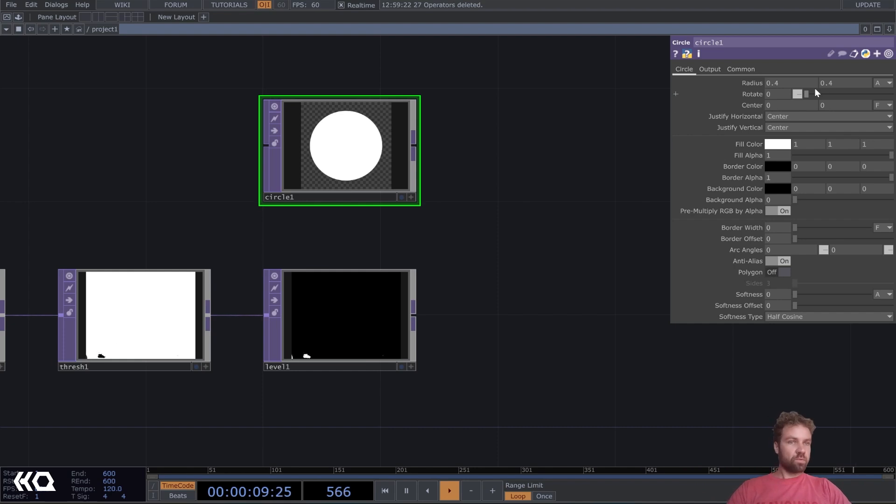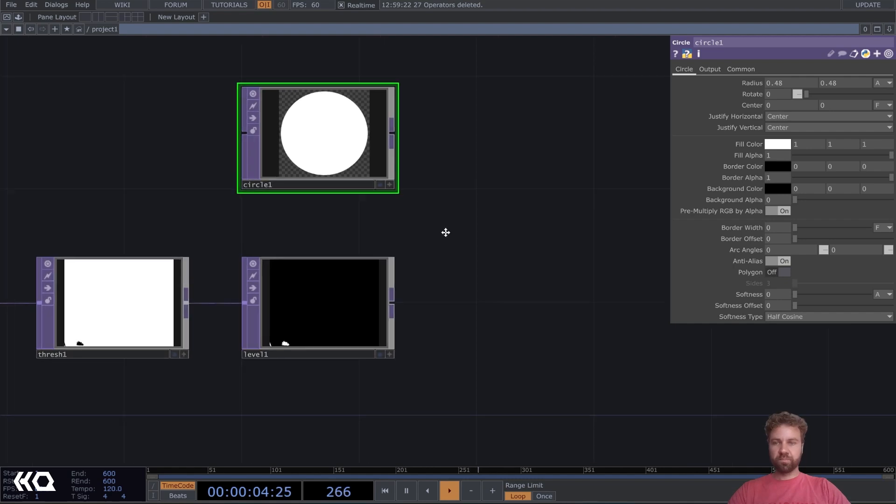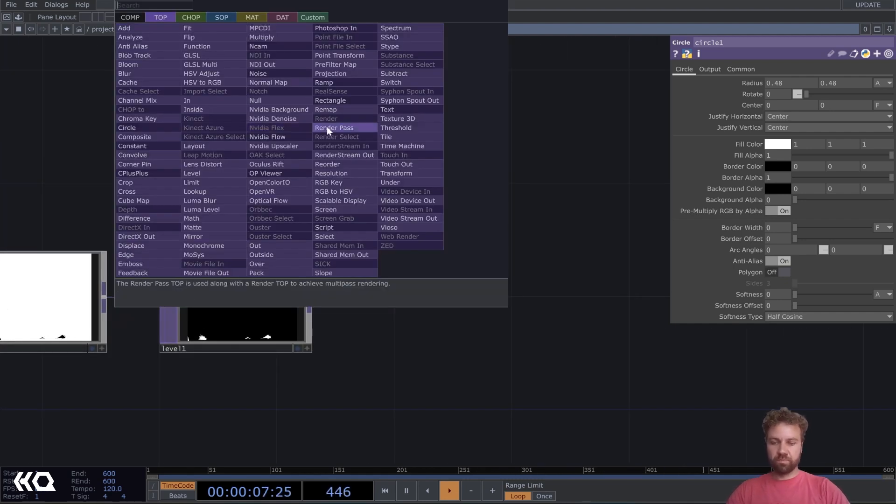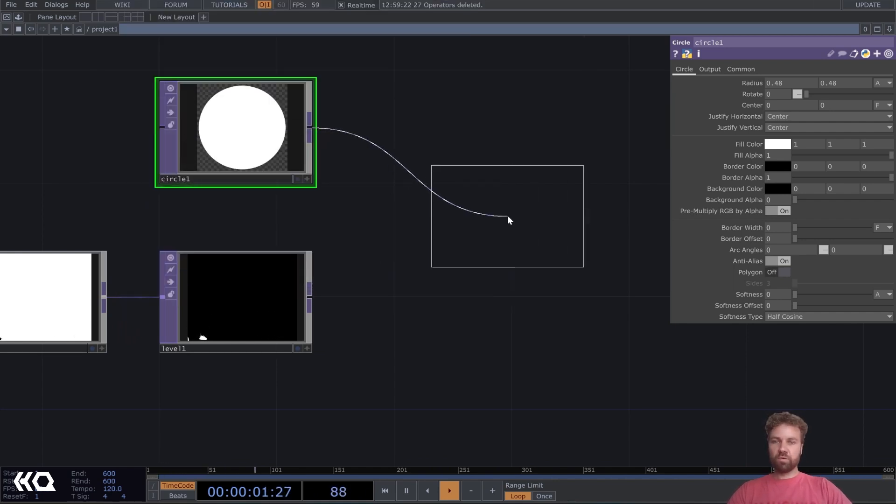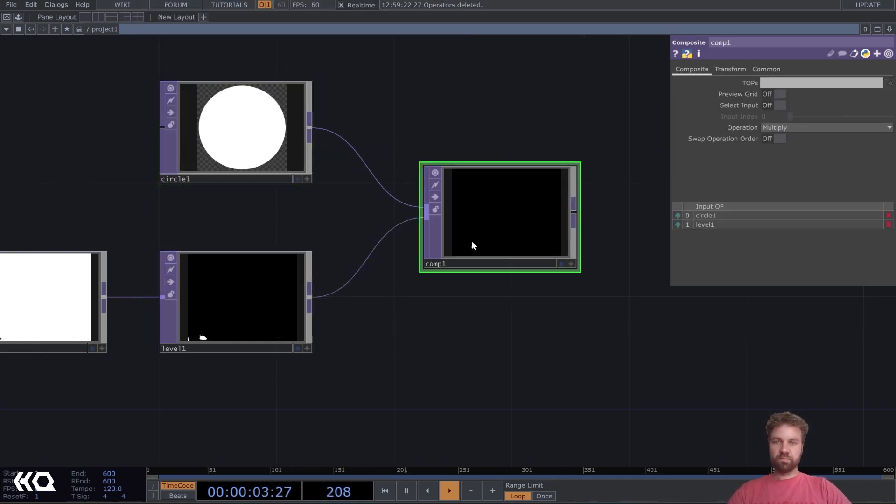So, we can just make like a black and white mask here. Of course, it can be any other shape, but I'm just going to use a simple circle, and you have to plug it into a composite.